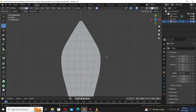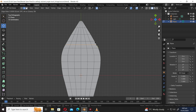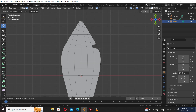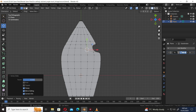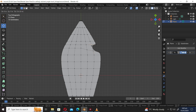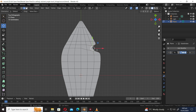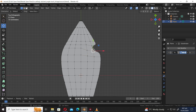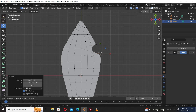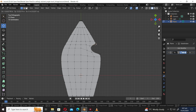Select the face selection mode. Press Ctrl R to add a loop cut. Select the face, press X and select Delete Faces. Let's select edge mode. Tap G twice to slide edges.